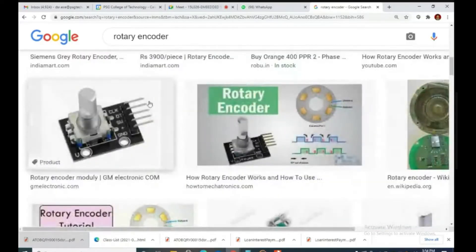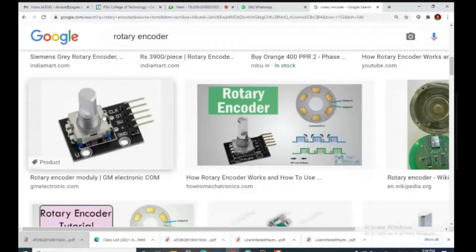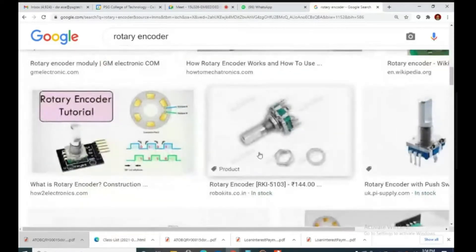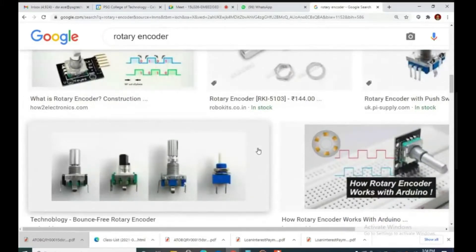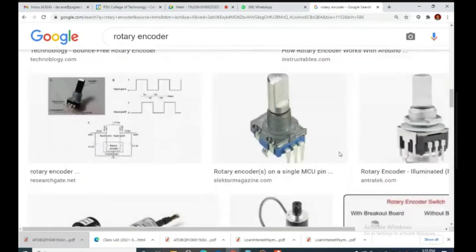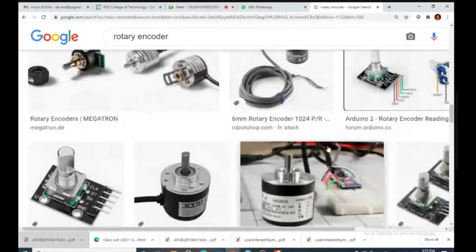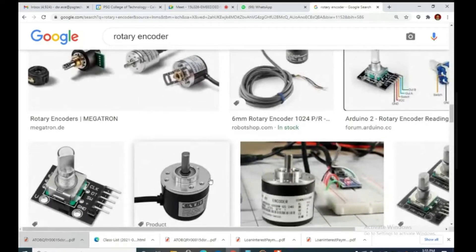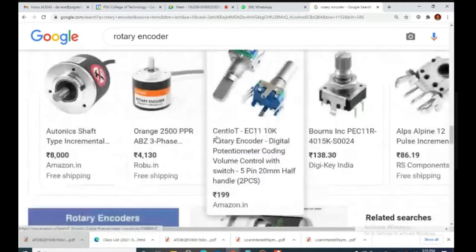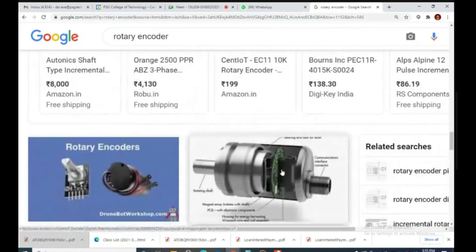Knob-type rotary encoders are used in oscilloscopes, function generators, smart function generators, smart oscilloscopes, and washing machines. Smart electronic appliances now use rotary encoders for control instead of potentiometers. If you have a front-loading or modern washing machine, when you rotate the knob you can feel a tick-tick-tick sound — that satisfying feel is because of rotary encoders. The centrical type of rotary encoders are connected to the motor shaft and produce pulses as per requirement.